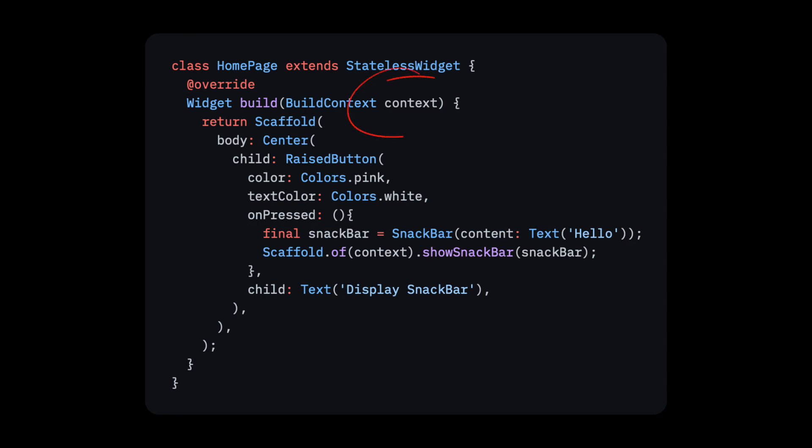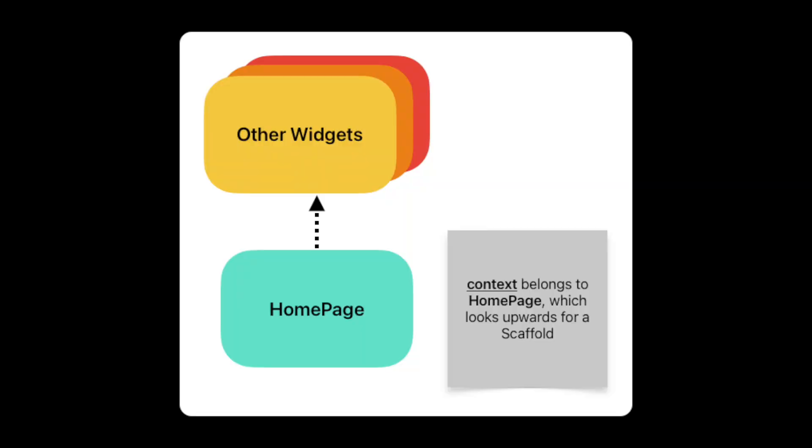Look again at what context is being used. It's using the context that belongs to the home page widget. The build context in this case is looking at the widgets above the home page for a scaffold, but not within it.